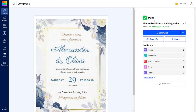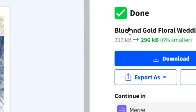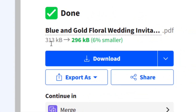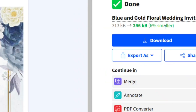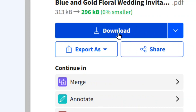When you click on 'Compress', as you can see it is being transformed into a compressed, reduced-size PDF. The size has been reduced by six percent.